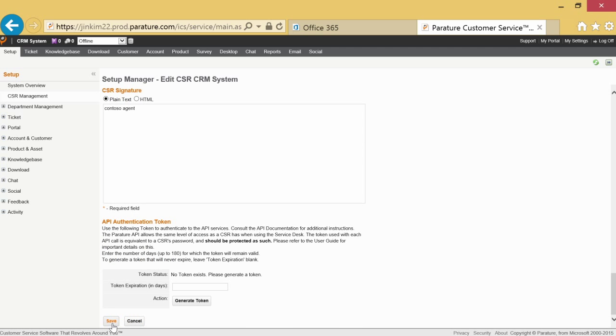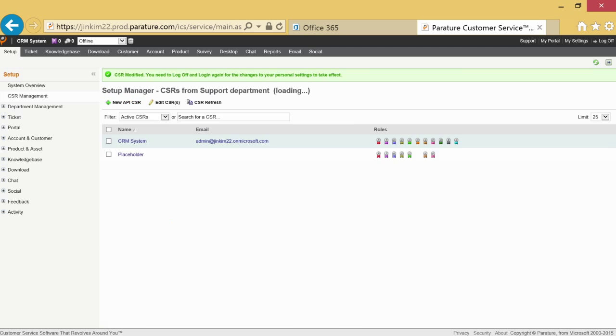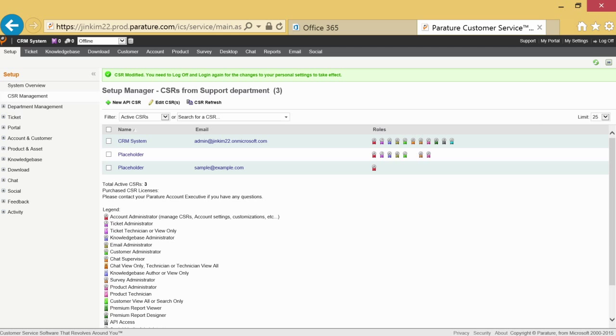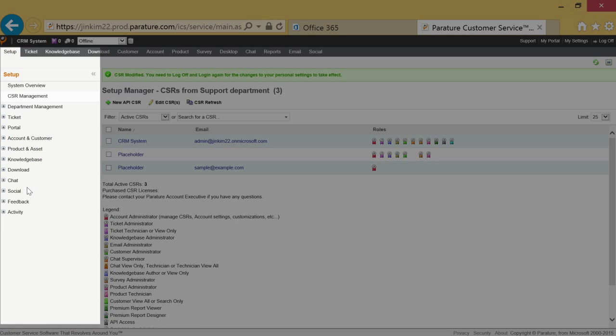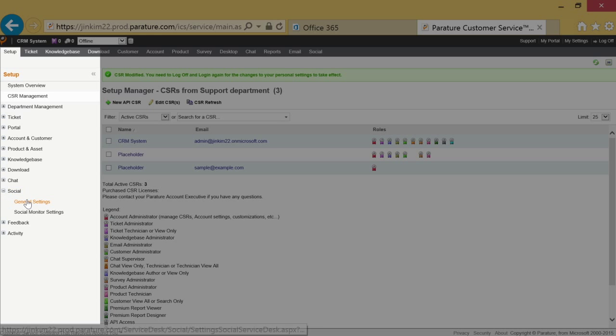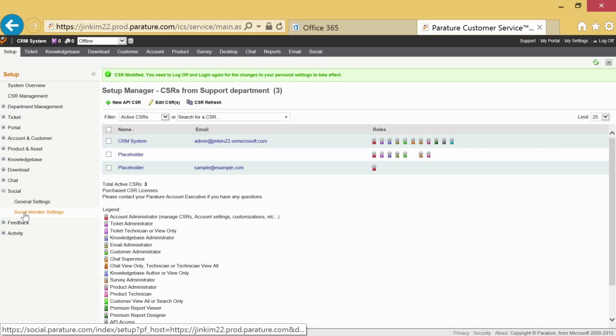Next is the setup of the social channels, tags, influencer, and reply as accounts. Go to setup and under social choose social monitor settings. You'll be taken to the service's social suite setup page.